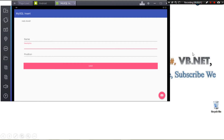Hey guys, welcome to Relation Programming. Today's tutorial is going to be about saving data into a MySQL database. Before that, let me inform you that we're changing some policies for our channel — we'll now be posting shorter videos.